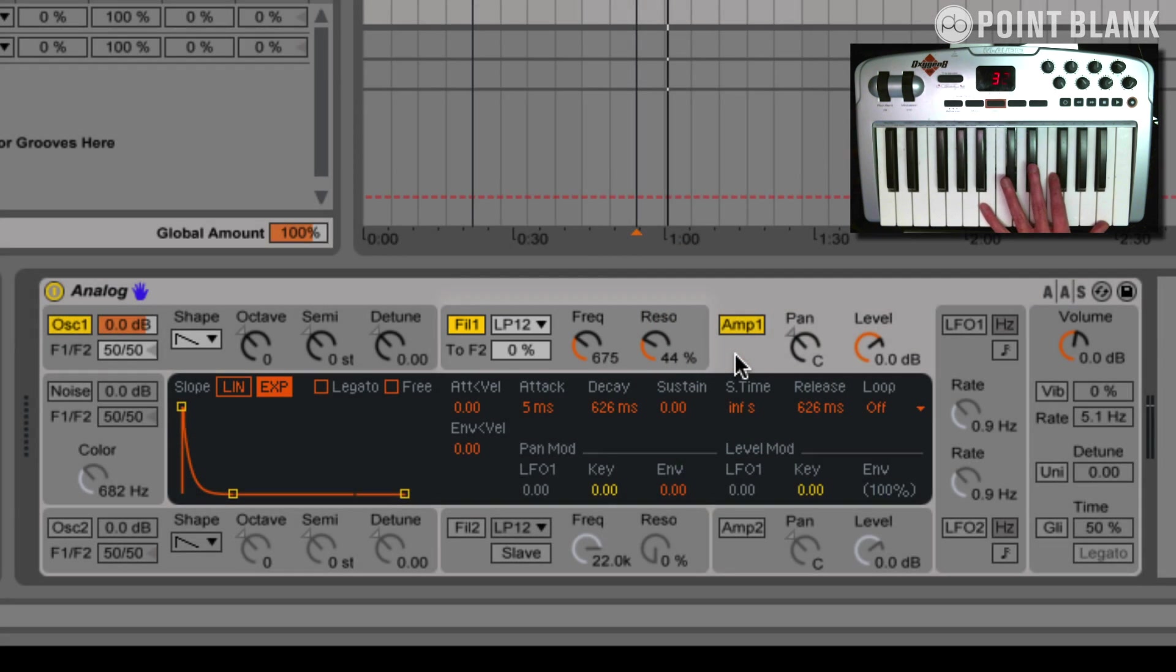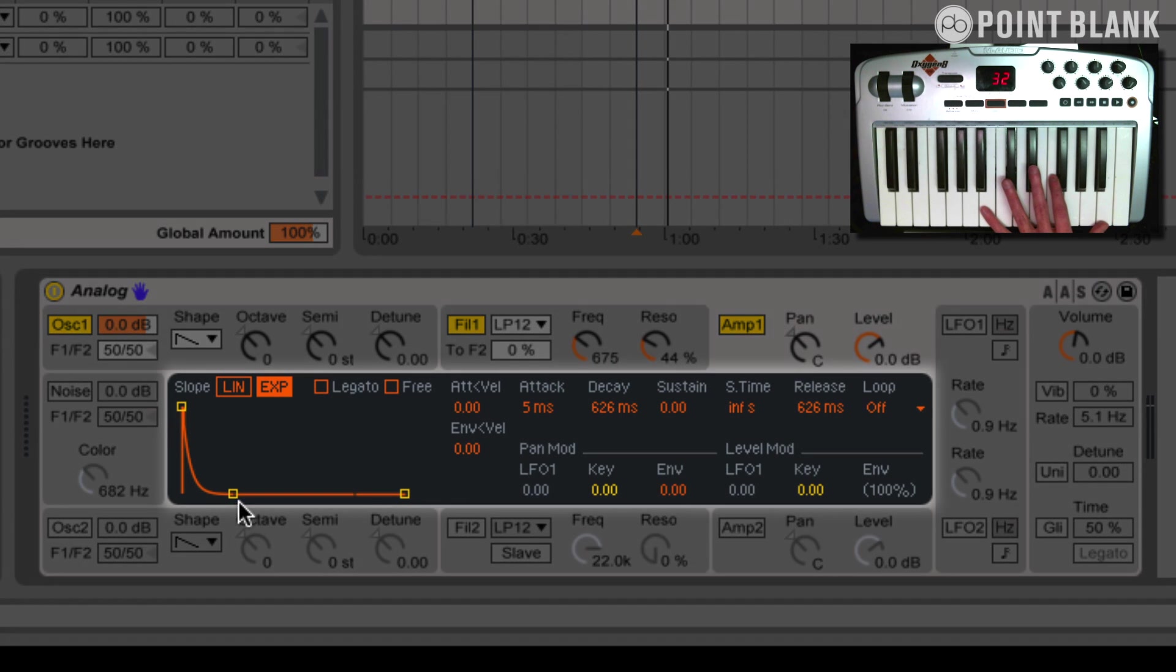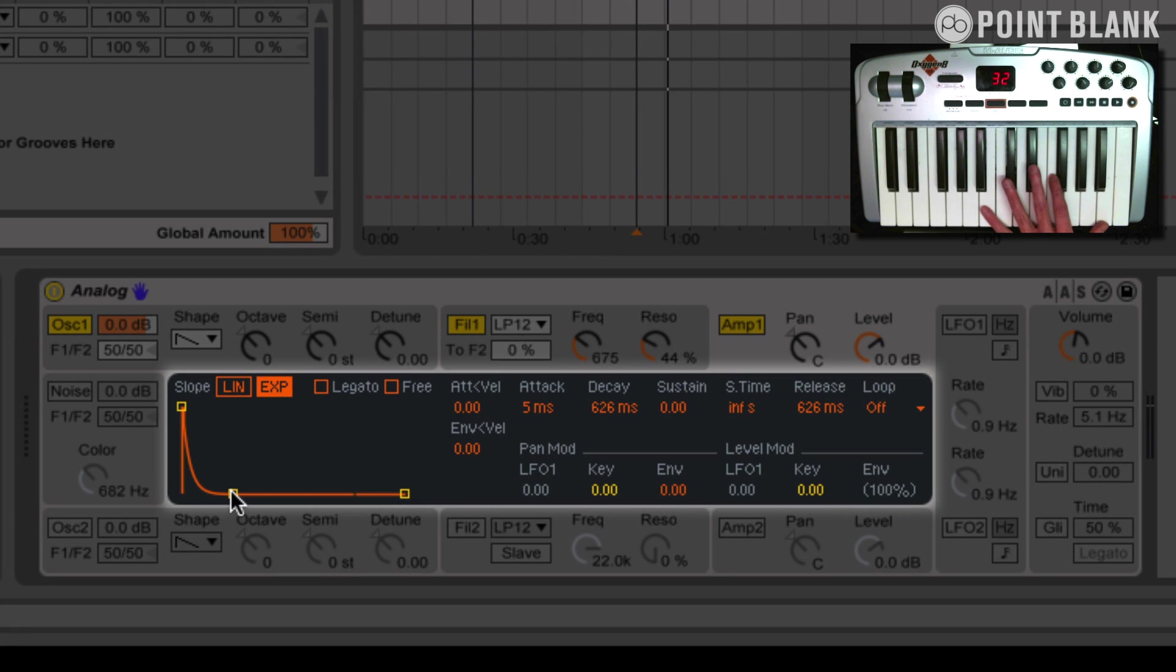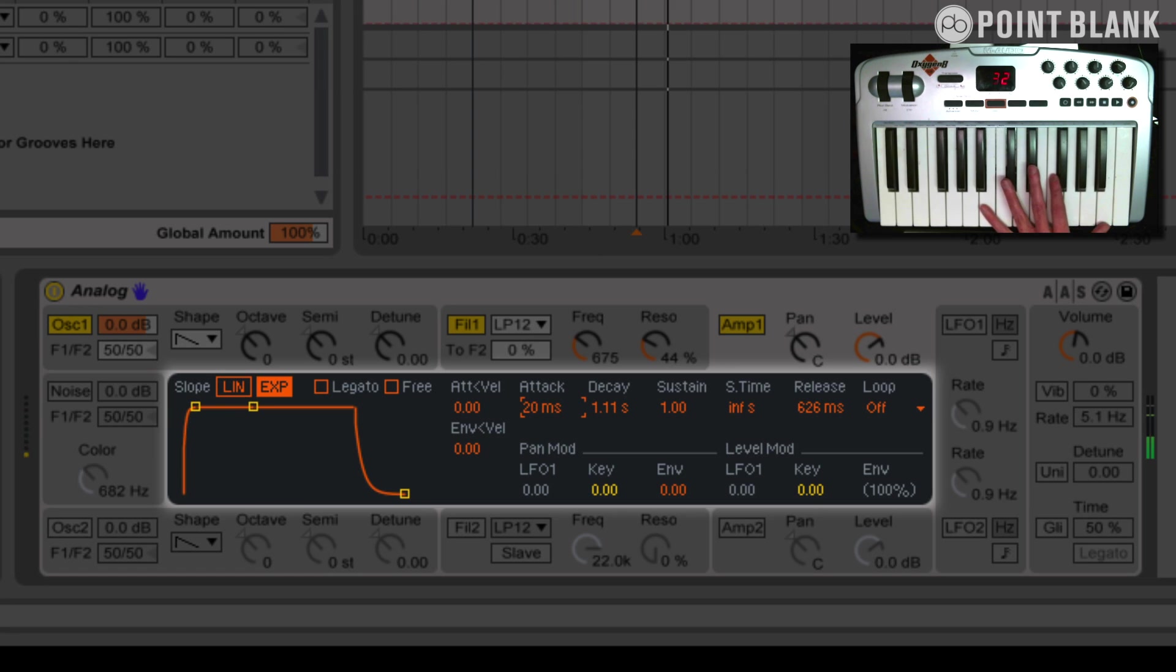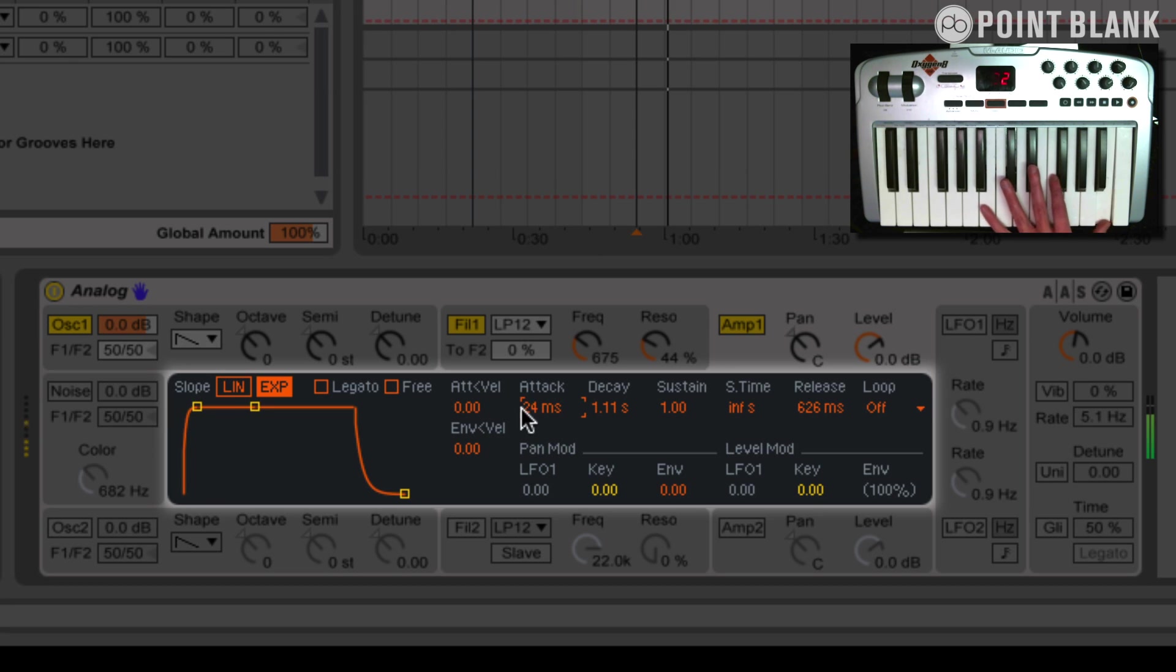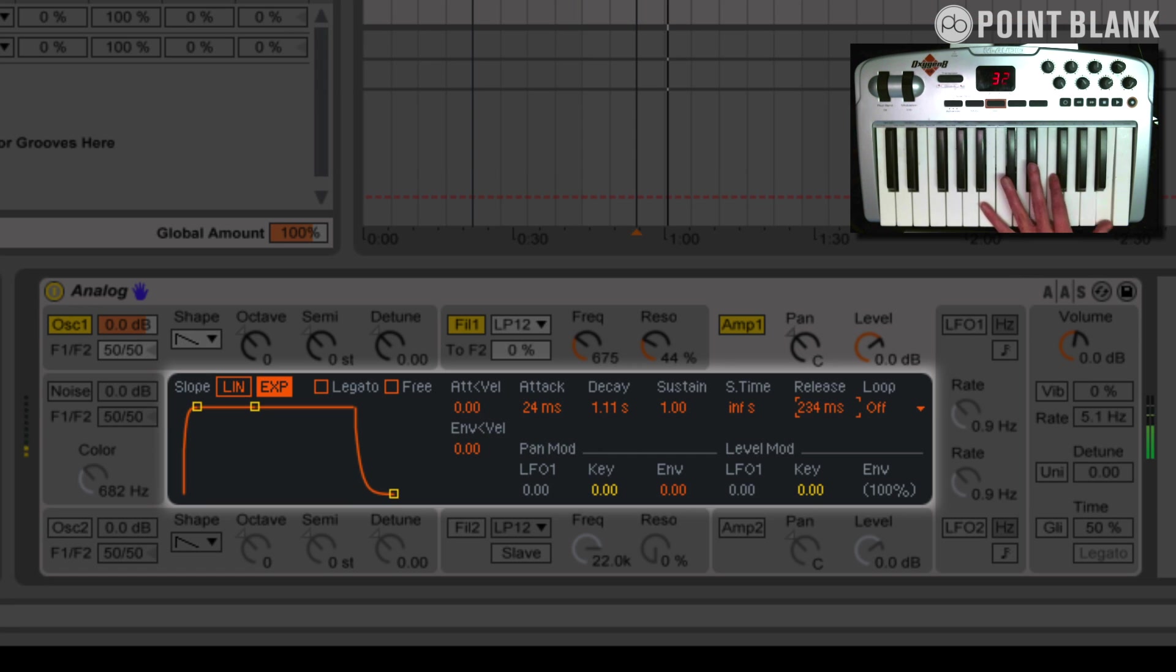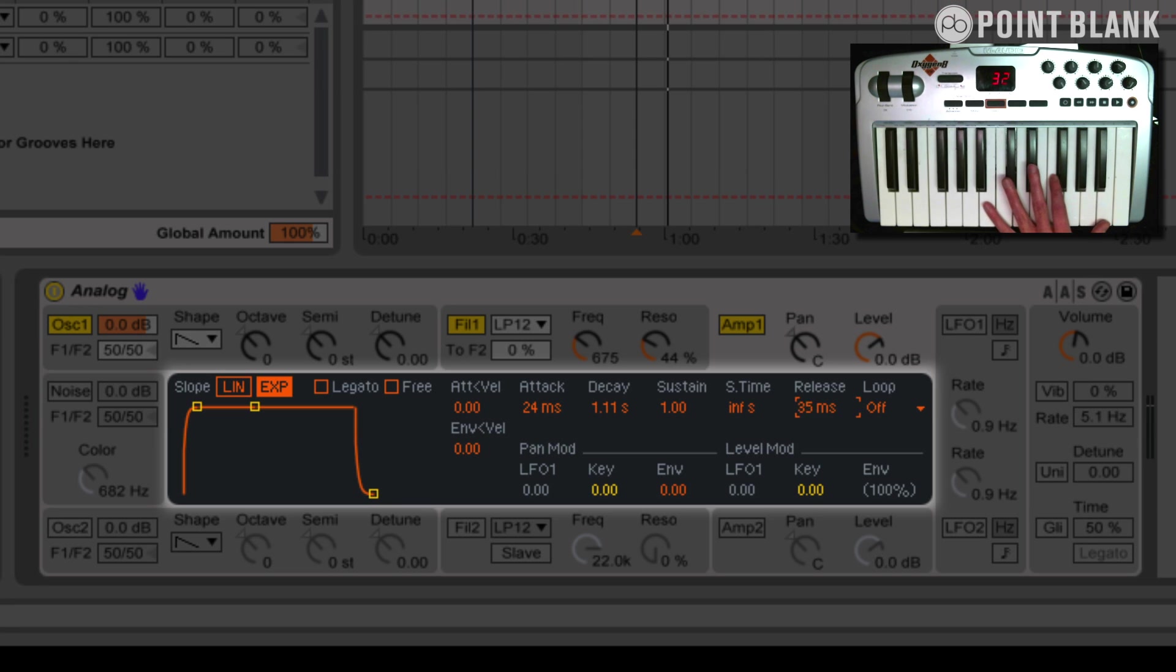And then we're going to go over to the amp section and just look at this ADSR envelope. I'm going to put the sustain up to one. The attack, I don't want it to have such a hard attack. I'm going to take that off a little bit, maybe around 24, 25. And then the release. I don't want there to be so much of a tail on that. So we'll bring that down to about 30 milliseconds. That'll do.